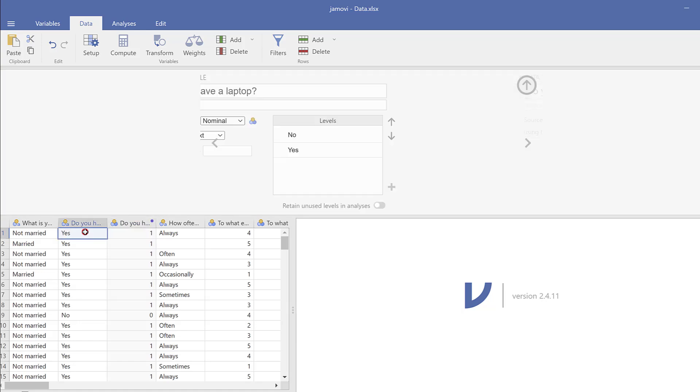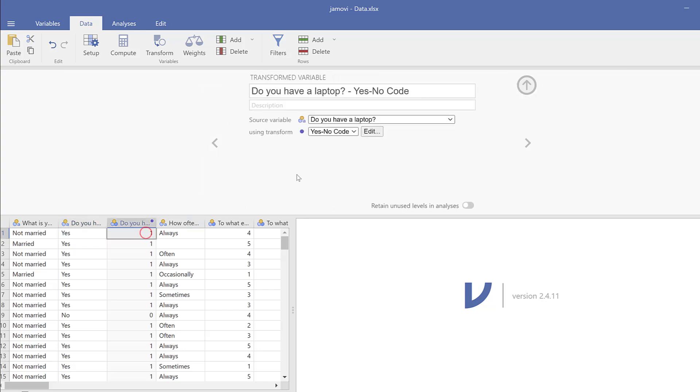So you see here that the variable has been coded as 1 meaning Yes and 0 meaning No. So I can just go back to the data, and then I can label this. For example, 1 will mean Yes and 0 will mean No.